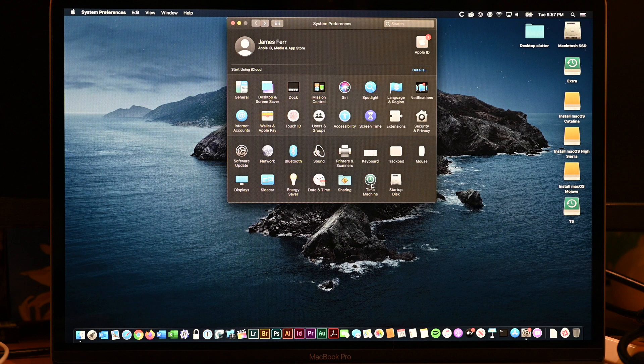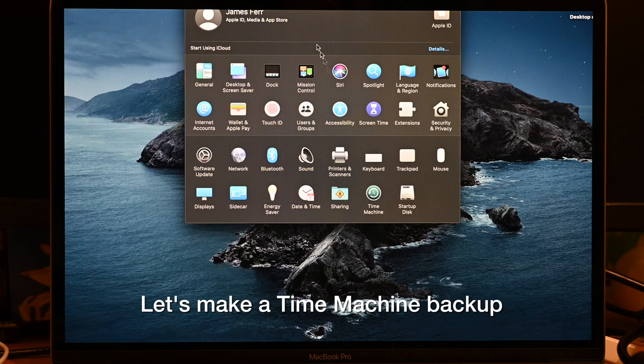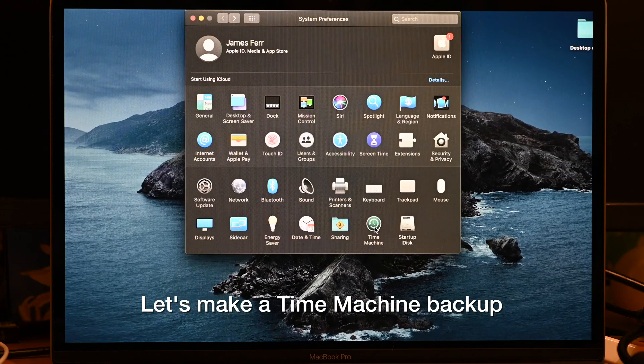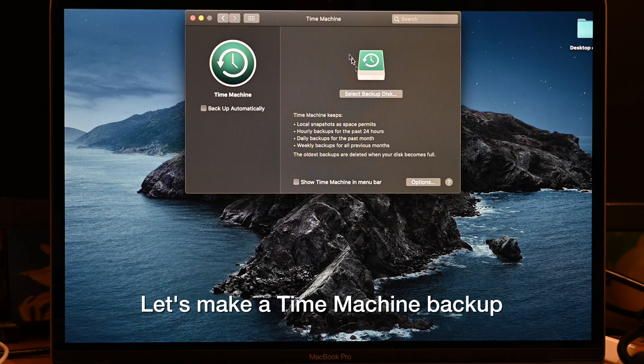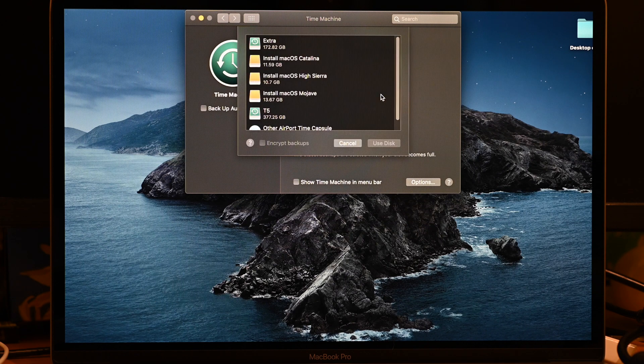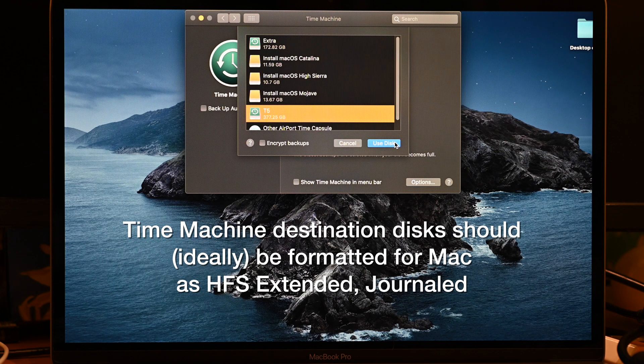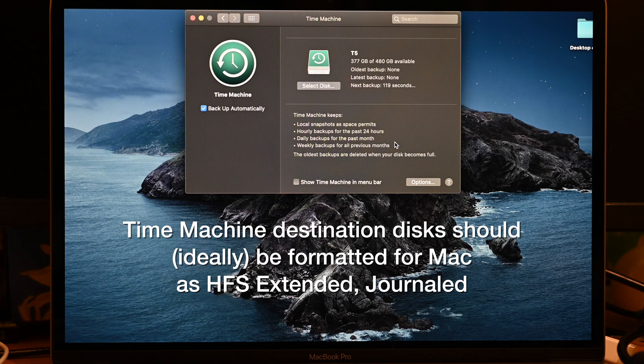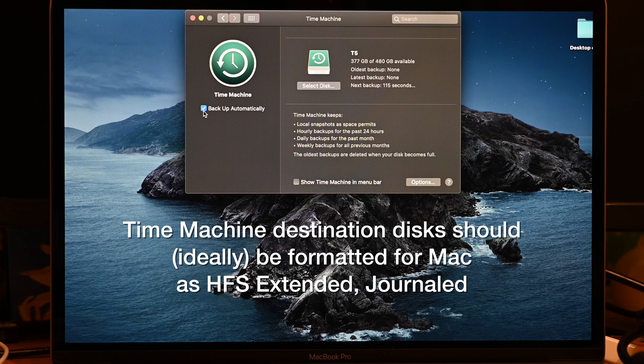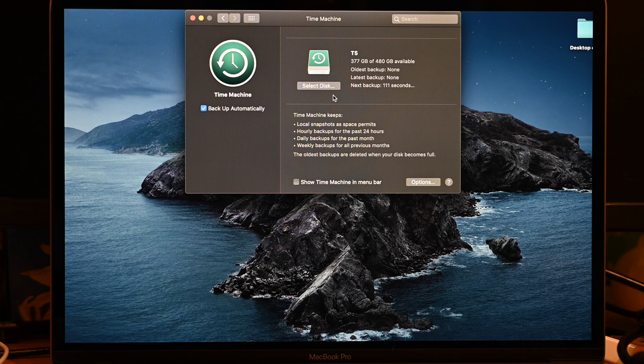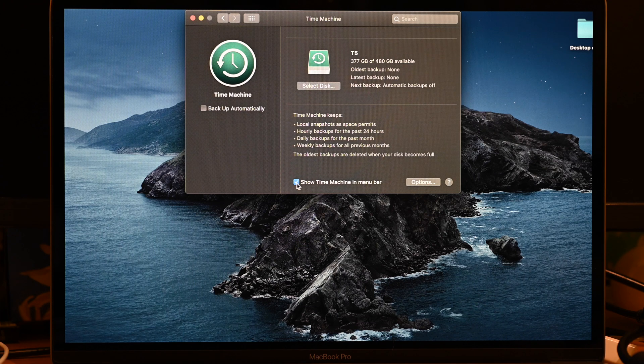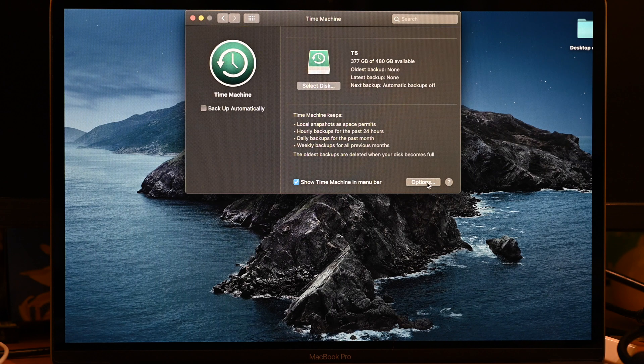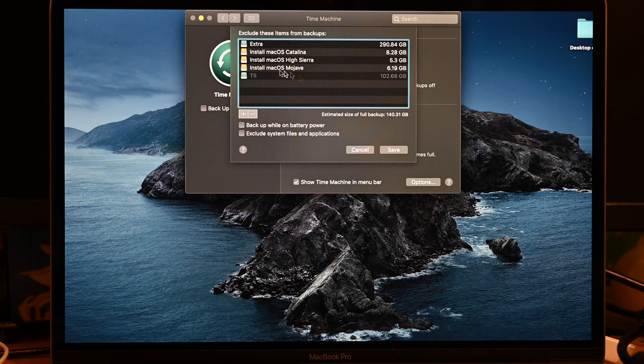So let's just open Time Machine. I'm going to zoom in a bit here so you can see better. So here's the Time Machine System Preferences pane. And we're going to select a backup disk. I'm going to select this one called T5 and say Use Disk. As you can see, backup is immediately turned on. And a countdown begins to our first backup. Now I'm going to turn this off so it doesn't start until I'm ready. I want to see Time Machine in the menu bar.